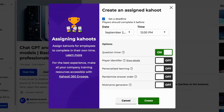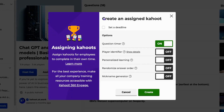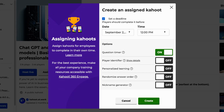A settings window will appear, allowing you to decide whether you want players to complete the assignment by a certain time, or leave it open. The choice is yours.